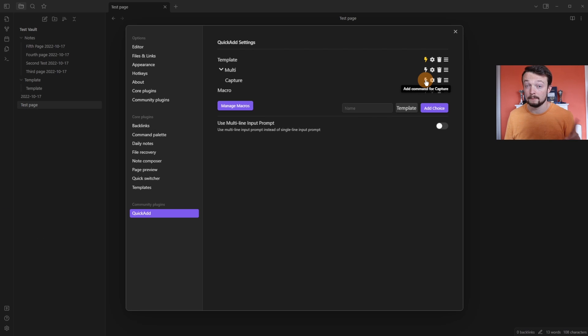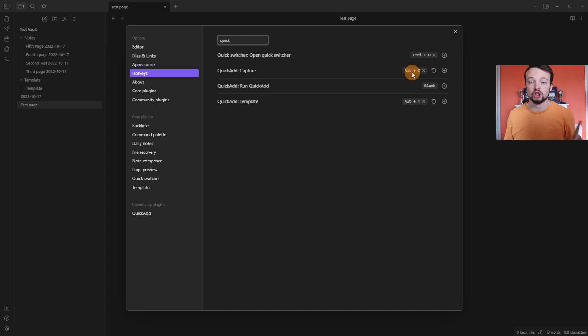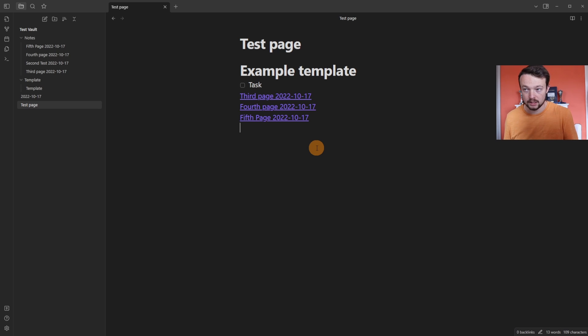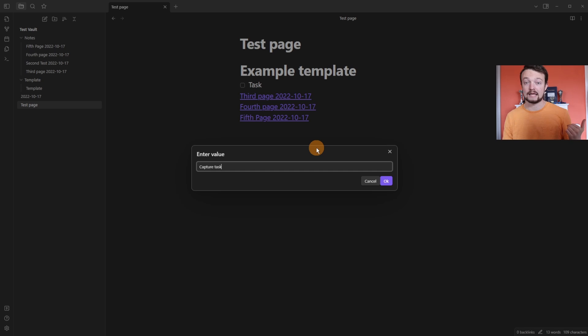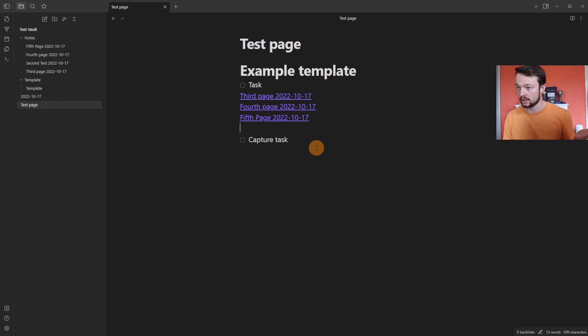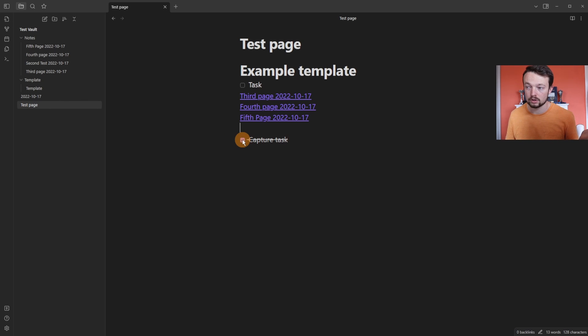And let's turn this into a command so I can hotkey it. So we've got alt Q. Now I'm in the test page. I push alt Q, capture task, OK. And now it's created a task block that I can tick and tick off that says capture task.